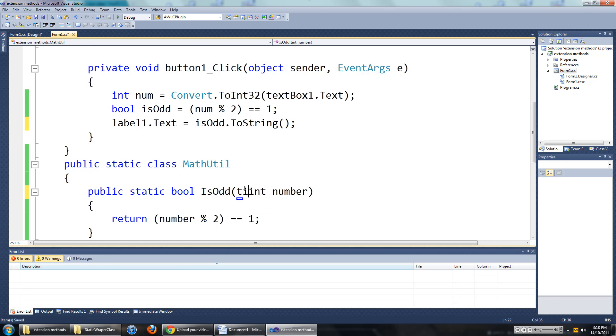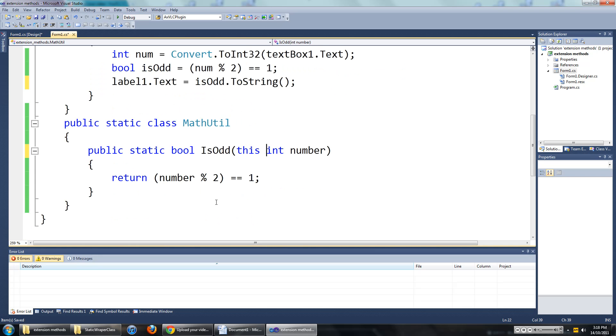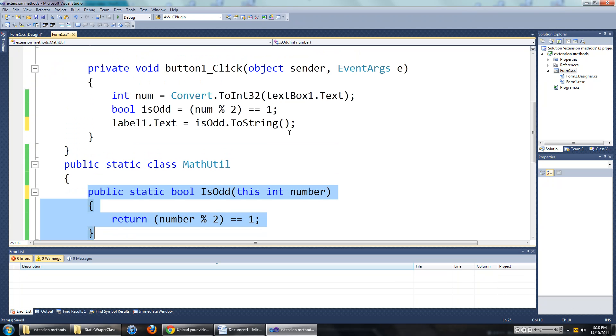So it will be this int number. That is what we need to do. This is now an extension method for integers.